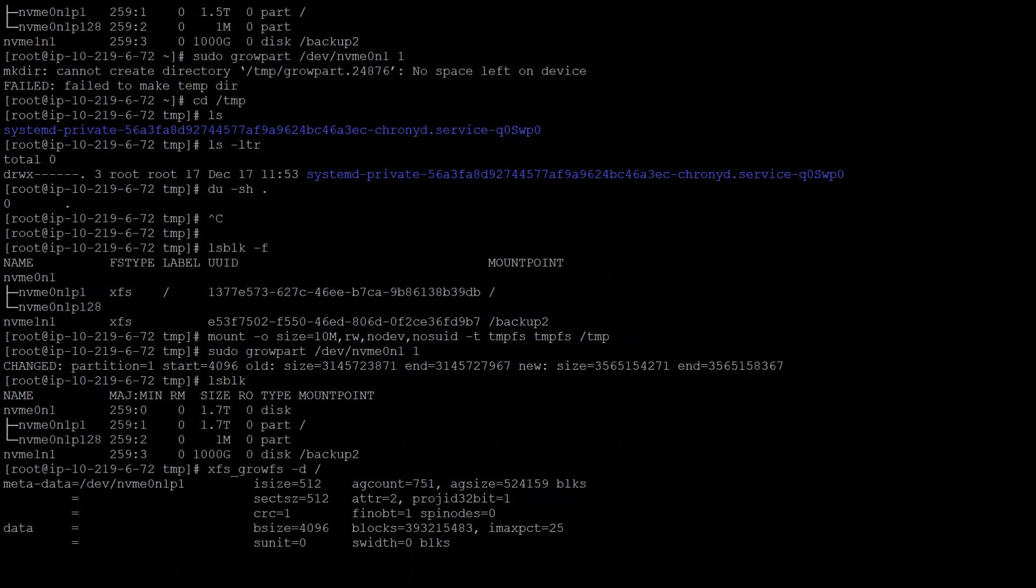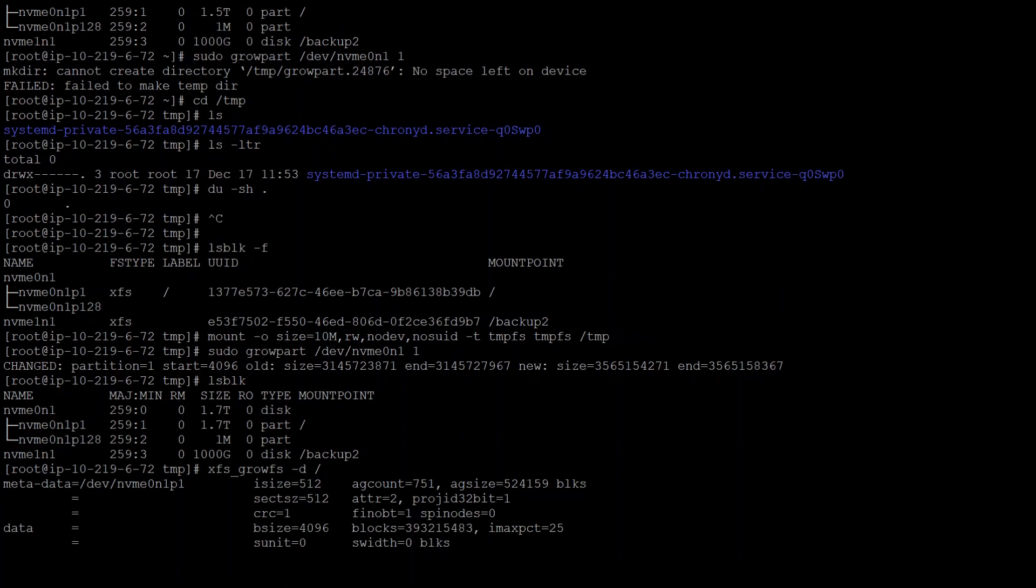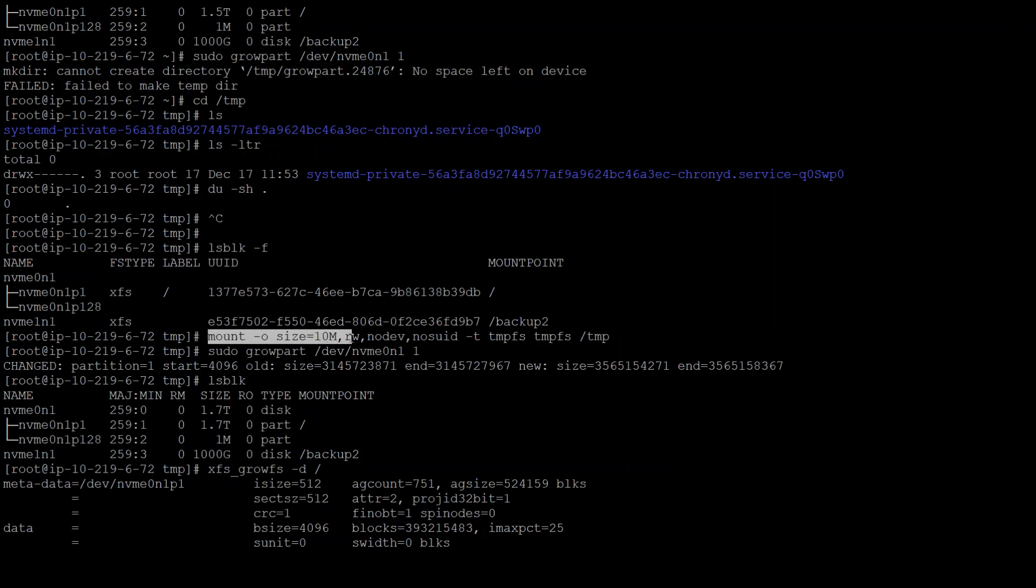So the solution in this case is to create a temporary temp volume and then mount it. I just created this 10 meg volume and I mounted it there so that I would have some breathing space to grow my partition.